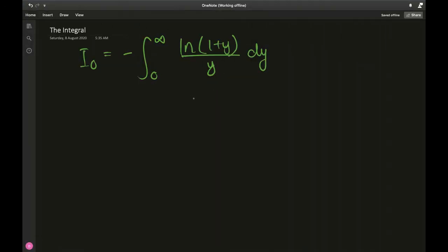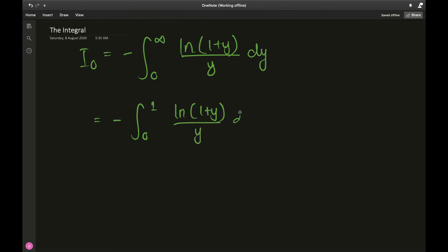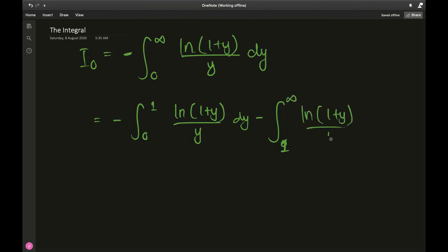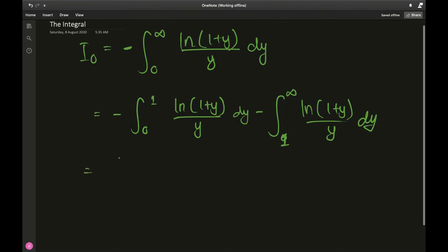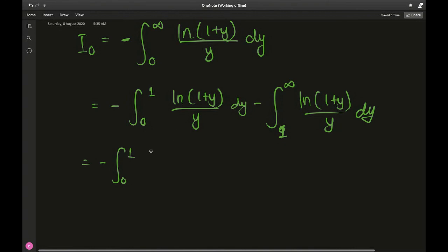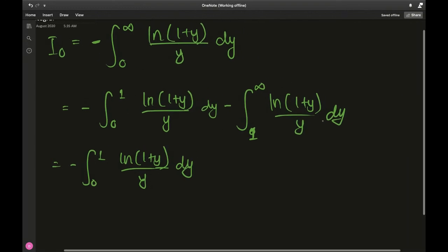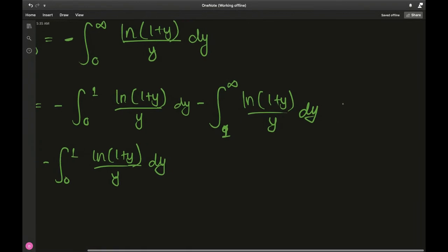I₀ is the integral from 0 to infinity of ln(1 plus y) over y dy, and infinity is not a comfortable place for the natural log while integrating. So I split the interval: integral from 0 to 1 of ln(1 plus y) over y dy, minus the integral from 1 to infinity of ln(1 plus y) over y dy. I'll keep the first piece for now and work on the second.